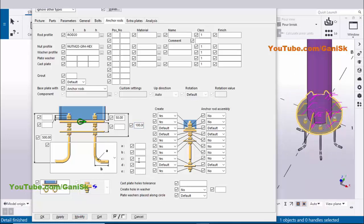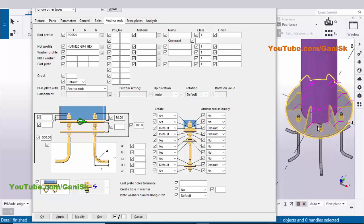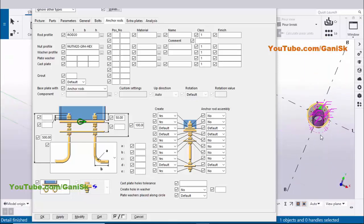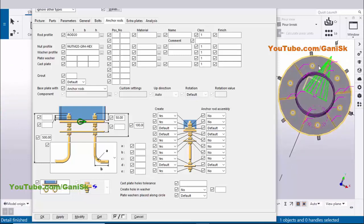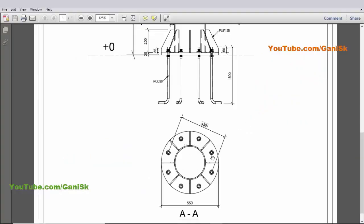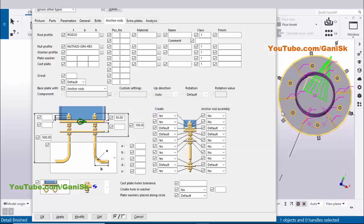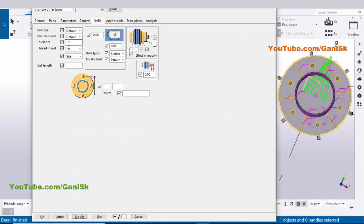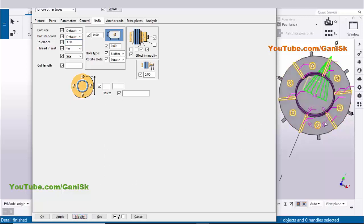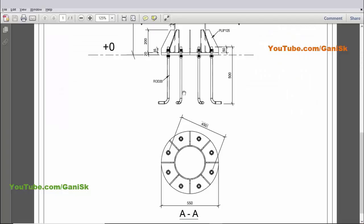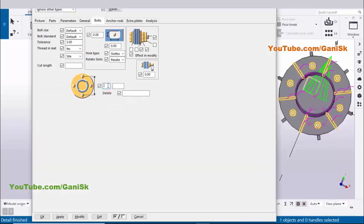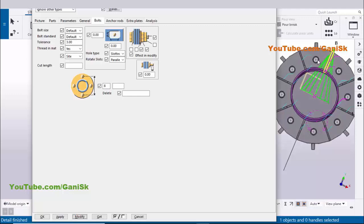We need to enter a thread length of 100mm as per standards — click Modify to apply. Now coming to number of anchors — in our example we have 8 anchor rods. Click on the Bolts tab; here you can control the tolerance (clearance between anchor rod and hole) — set it to 3mm. Enter 8 for the number of bolts and click Modify.